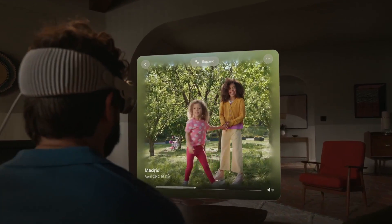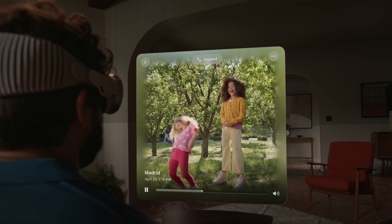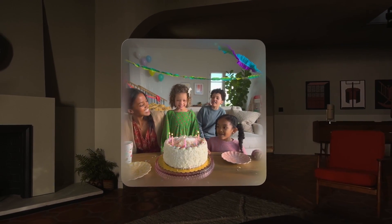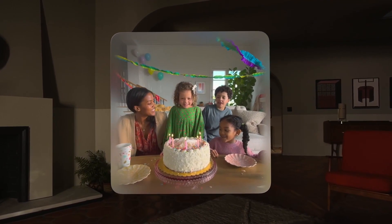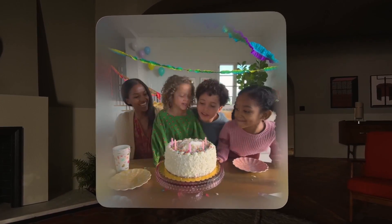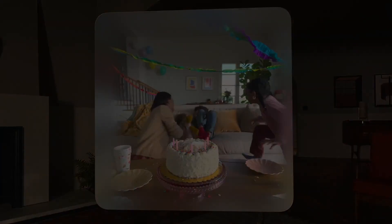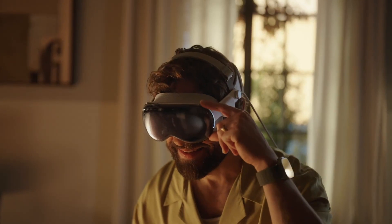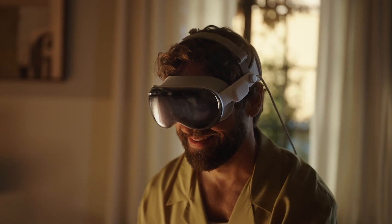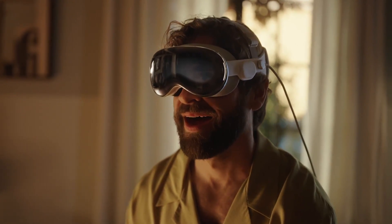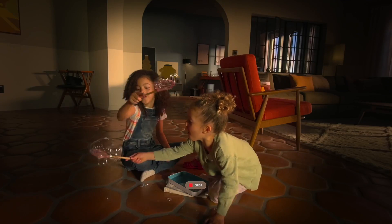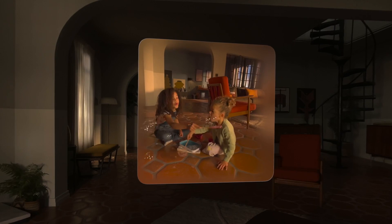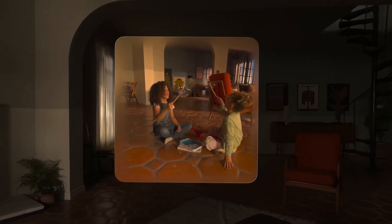It's magical and impossible to fully appreciate on a two-dimensional screen. Imagine being able to relive a special moment from your daughter's birthday. The incredible depth of this spatial video makes it feel like you can peer into that memory. It's easy to capture a spatial photo or video with just the press of a button, and EyeSight makes it clear to those around you when you are capturing one. You can capture a spatial video of a fun moment with your kids to share with your family or to experience all over again for years to come.